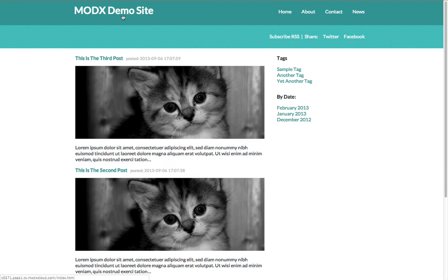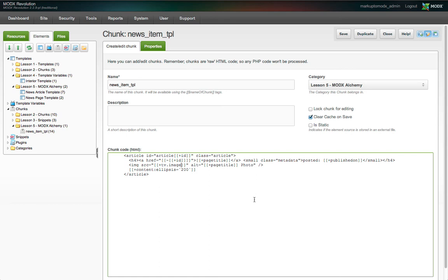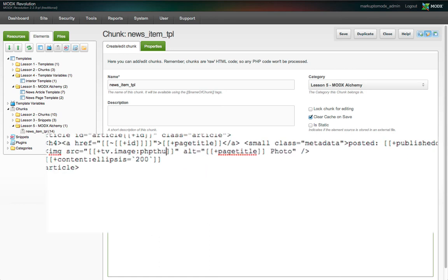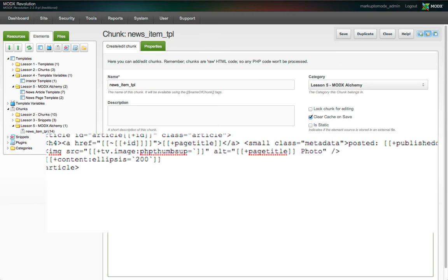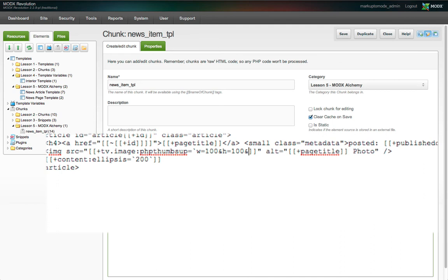Now for thumbnails. We can handle that with a useful MODX extra called PHP thumbs up. We install it via package management. The snippet can be used like a MODX output modifier. In our news_item_tpl chunk, we add a colon after the image TV placeholder name, followed by PHP thumbs up, an equal sign, a backtick, and our options. In this case, W equals 100, H equals 100, and ZC equals 1.